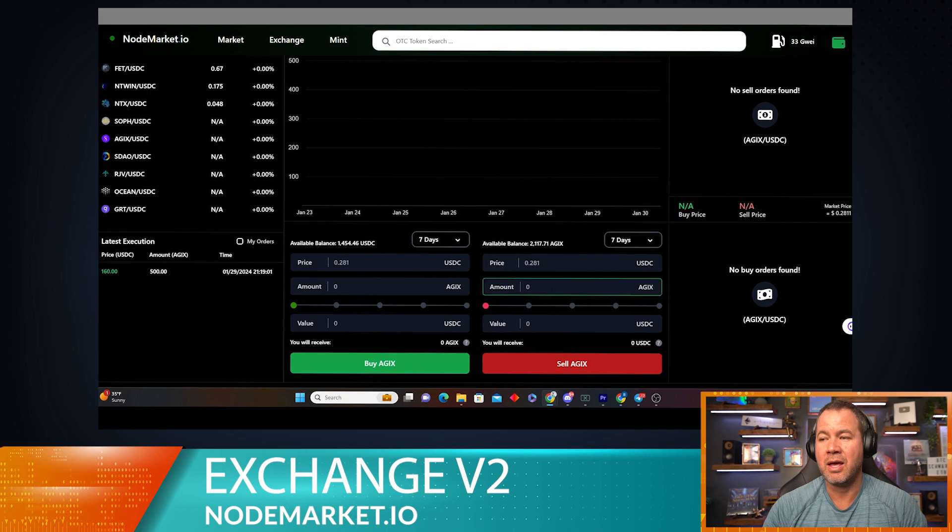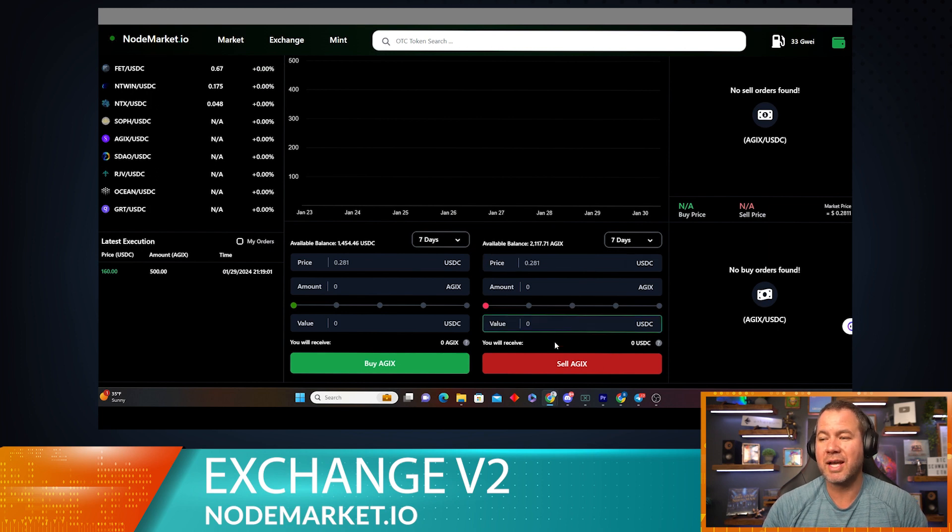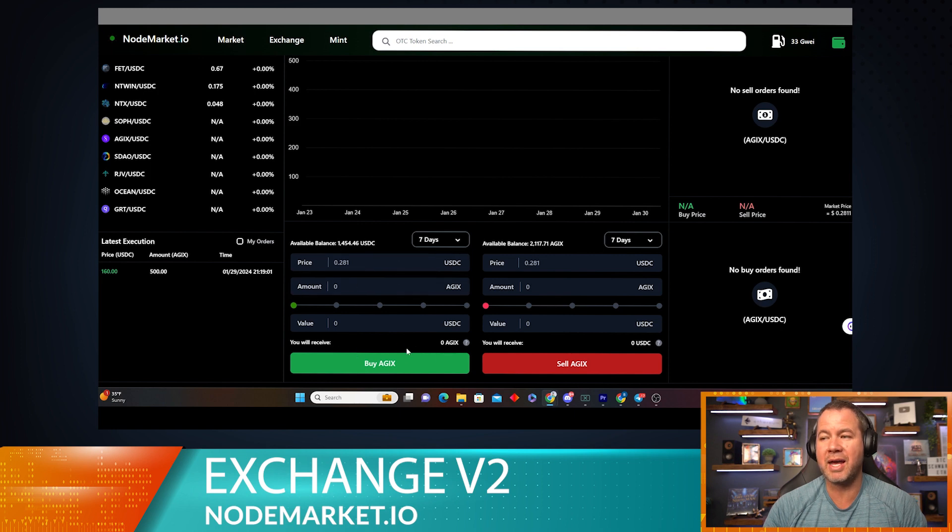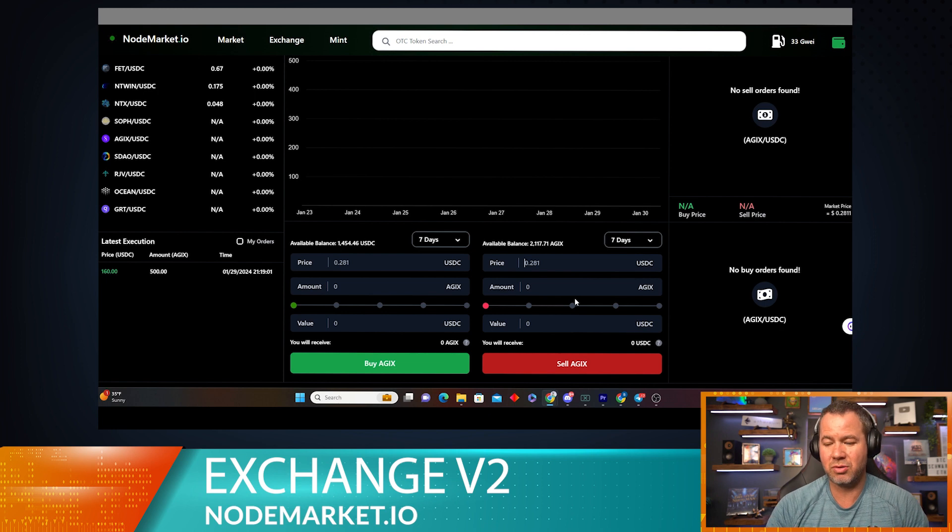Now right here, this is where I could set up an order to sell AGIX, and this is where I could set up an order to buy AGIX. Let's do the sell side first because I'll show you how to do that.